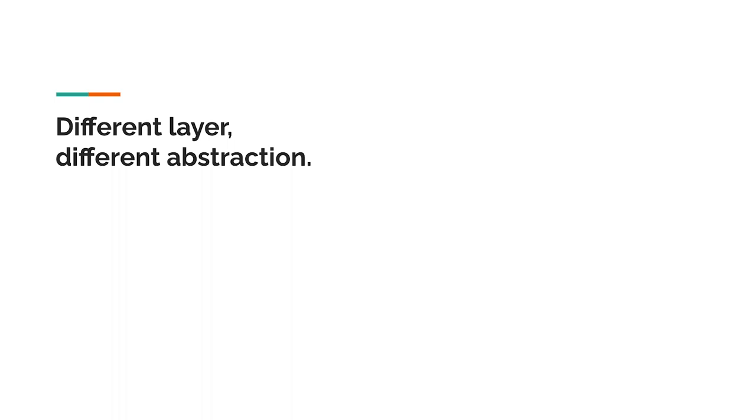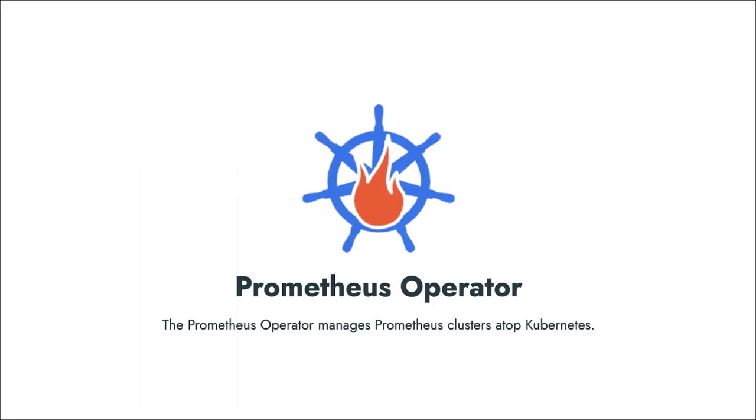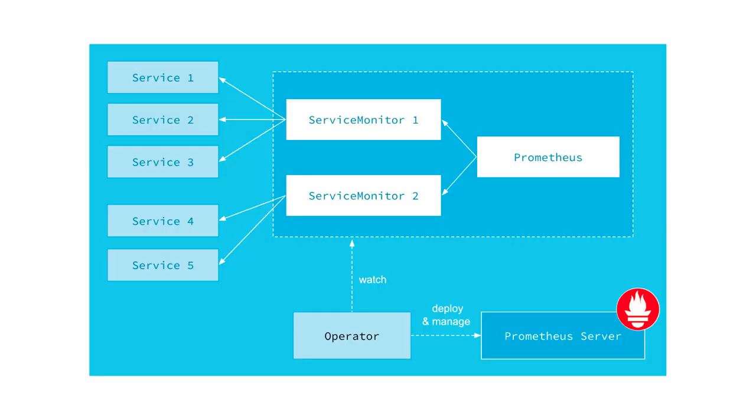An operator that does demonstrate this principle well, though, is the Prometheus operator. In addition to installing Prometheus, the abstraction it offers us is in terms of service monitors and pod monitors. And these are resources that enable you to describe targets that Prometheus should monitor. So rather than have to generate a bunch of scrape configuration files in a Prometheus-specific syntax, we're able to describe our targets in a Kubernetes-native way. We're not talking about individual endpoints to scrape. We're providing Kubernetes label-matching stanzas. Different layer, different abstraction.